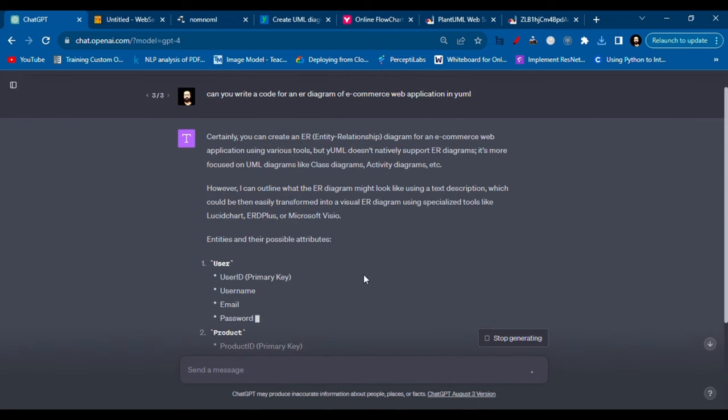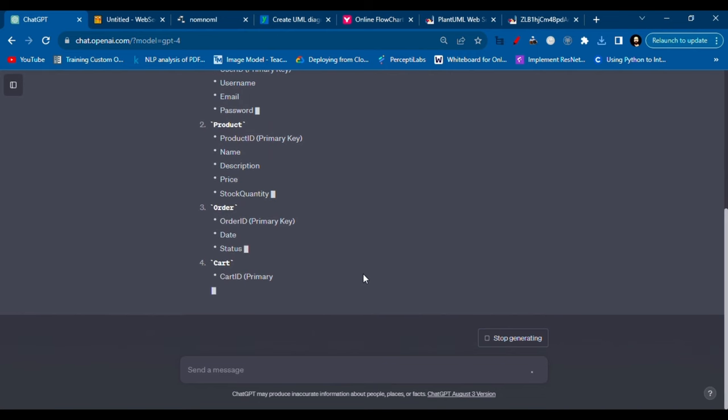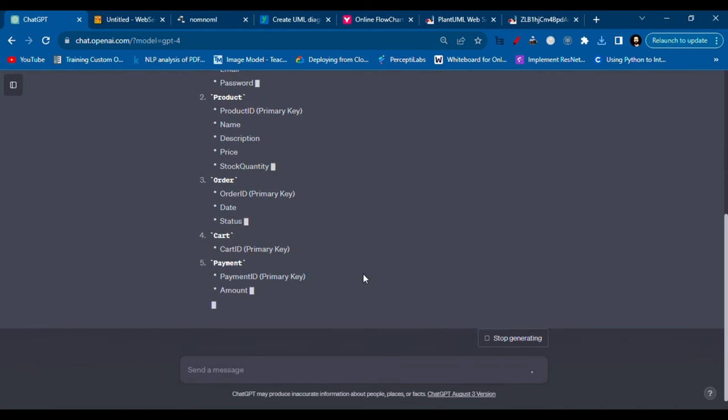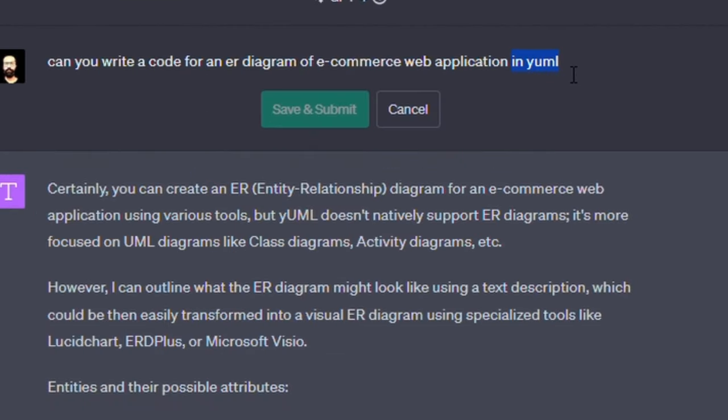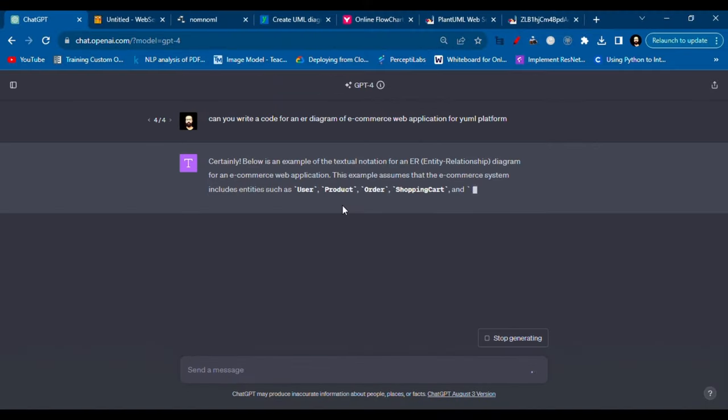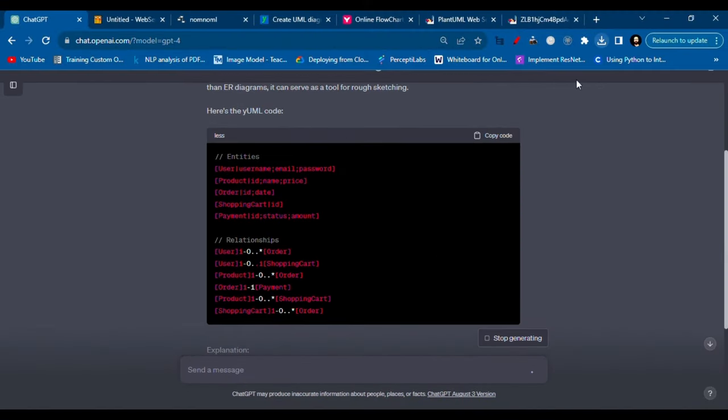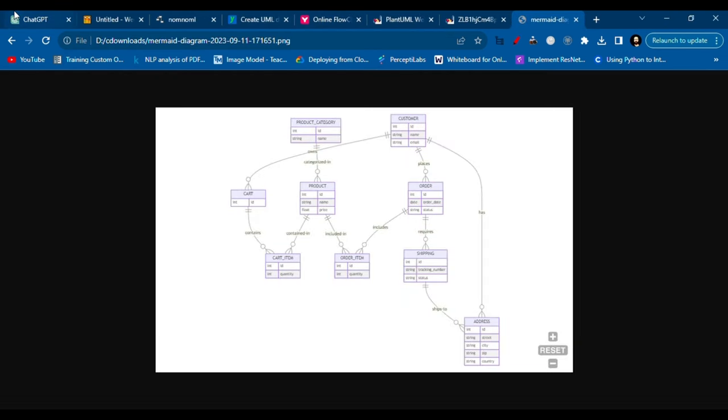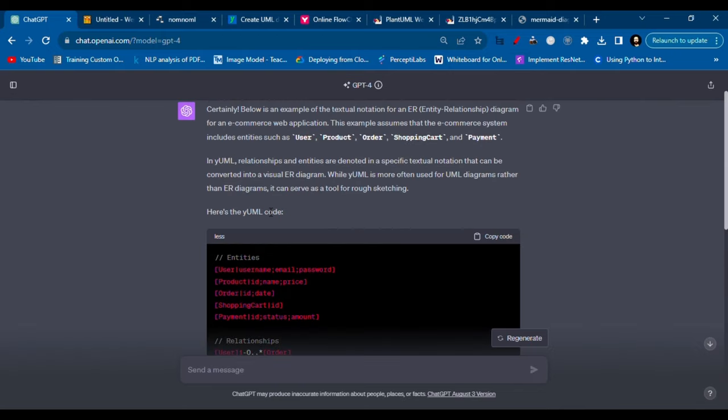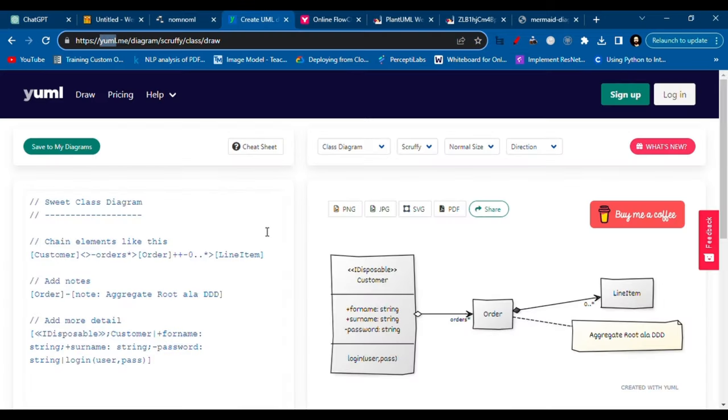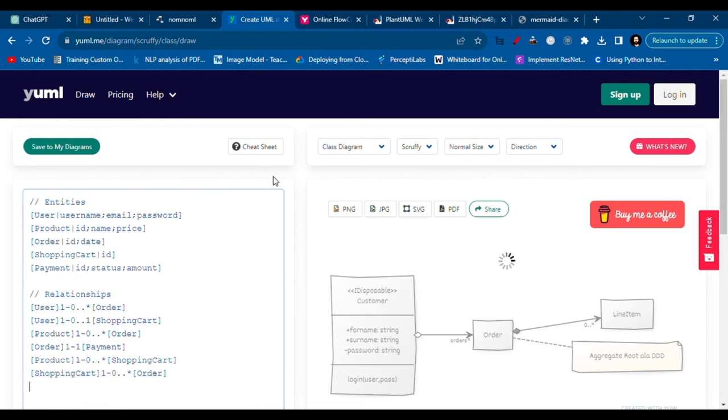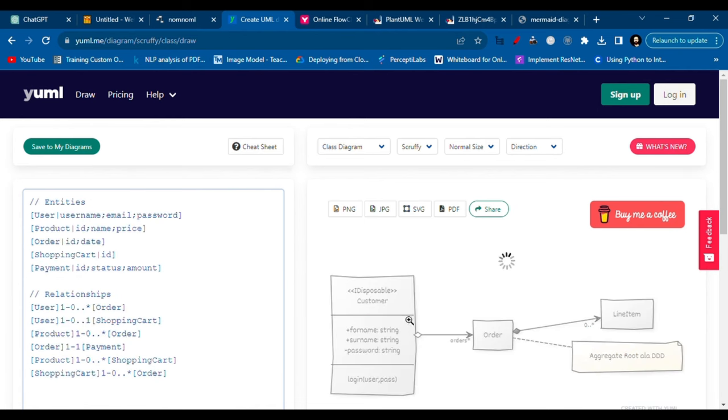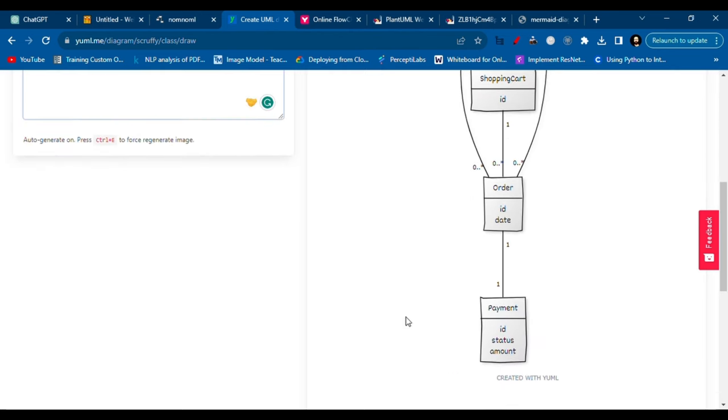Okay, so it's writing something else. Okay, for the yuml I'm going to copy this code here, and we have this code. Okay, we have this diagram.